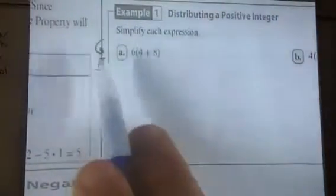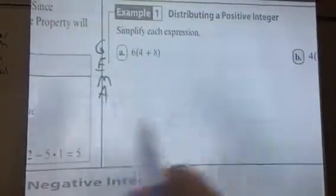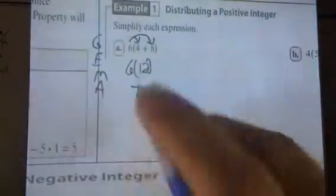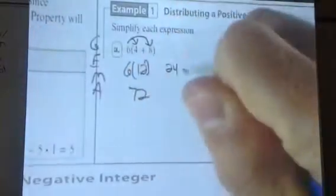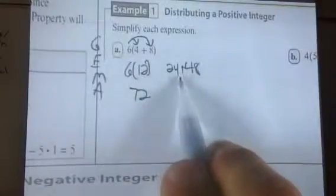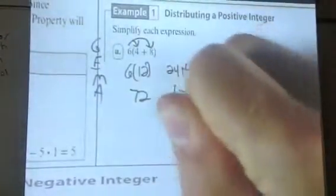Because I could just follow order of operations — grouping symbols, exponents, multiplication, division, addition, subtraction — working inside my grouping symbols first. 4 plus 8 is 12, and 6 times 12 gives me 72. But if I did the distributive property, I get the same thing: 6 times 4 gives me 24, and 6 times 8 gives me 48. I bring down the plus sign in the middle, add 24 plus 48, and I get 72.